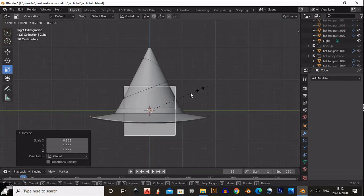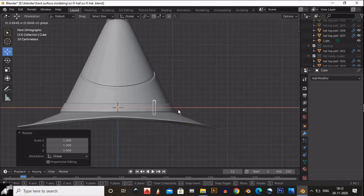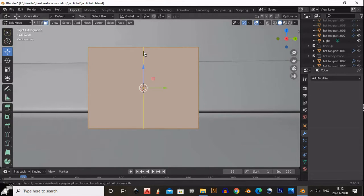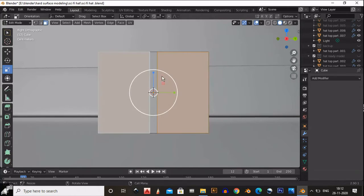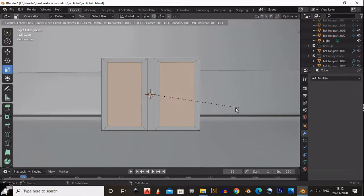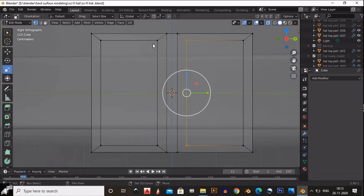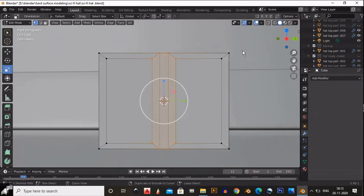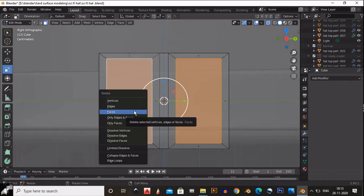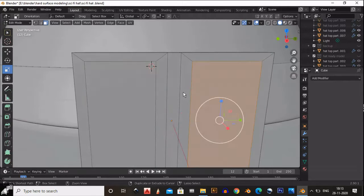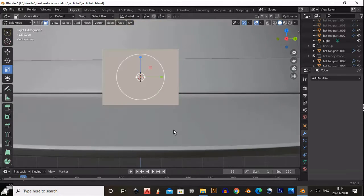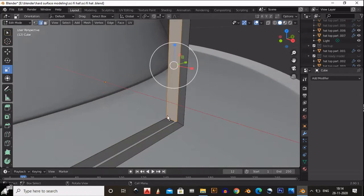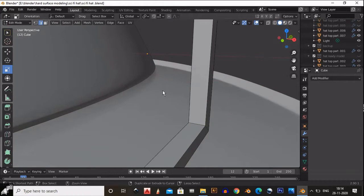To create a buckle, add a cube, scale it down, and try to achieve the proper shape of the buckle. Then select the top and bottom faces, inset them, and delete those inner faces. Select the vertices and press F to fill those gaps. After filling the gaps you will get the buckle outline.